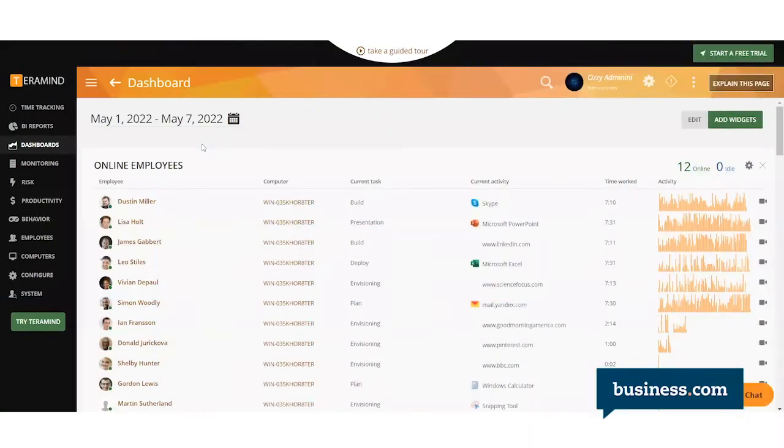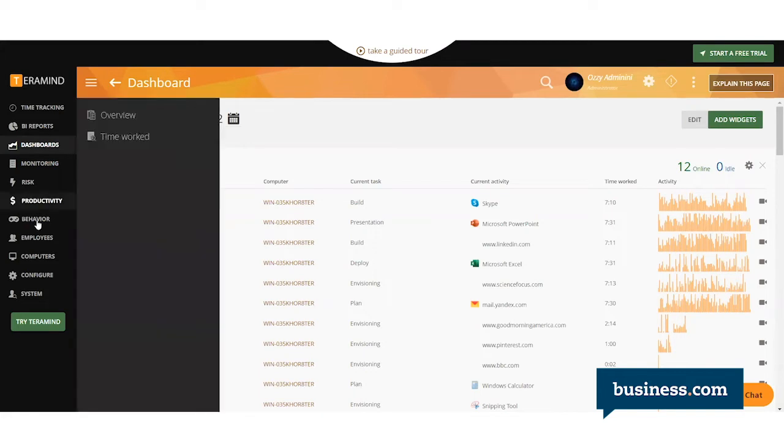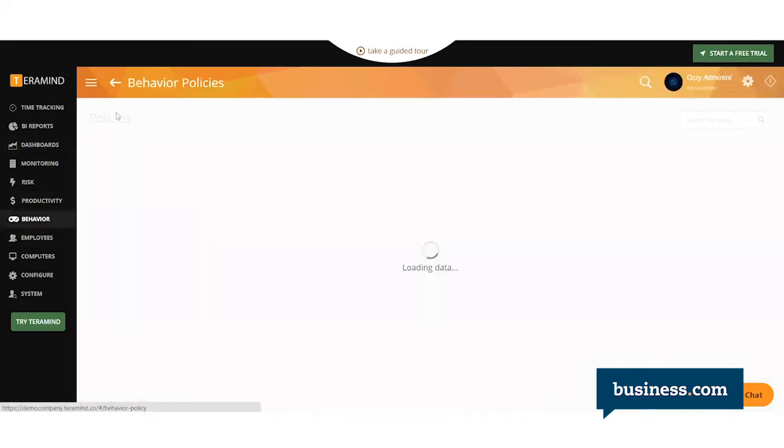All right, so this is the main dashboard for TerraMind. If we're setting a behavior rule, you'll go over here to Behavior on the left and go under Policies.